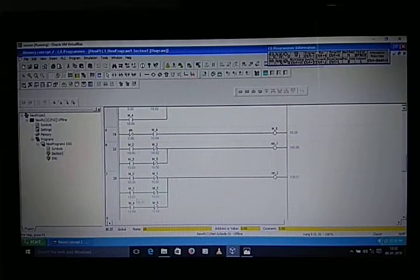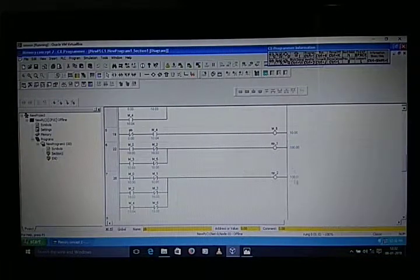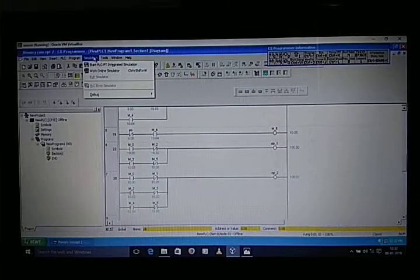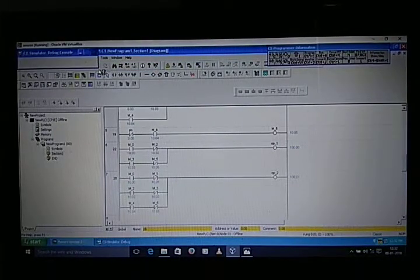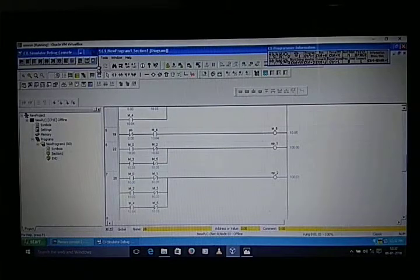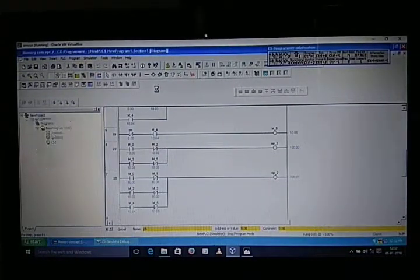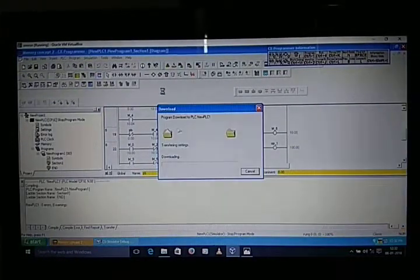So M2 to M3 and M4 to M5 — like that, this is our first and second output. Now we will run the program on the simulator. The program is downloading.